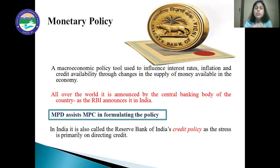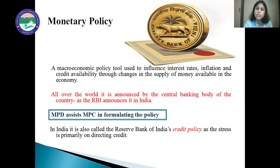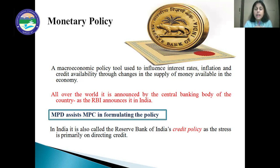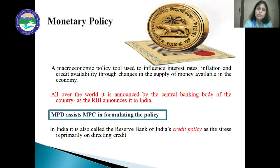All over the world, the monetary policy of countries is announced by their central bank. In India, it is announced by the Reserve Bank of India, which is the central bank of the country. The Monetary Policy Department of the RBI assists the Monetary Policy Committee, which is a committee of six members, wherein the governor of the RBI is the chairperson, the deputy governor is in charge of monetary policy, and there are four other members.